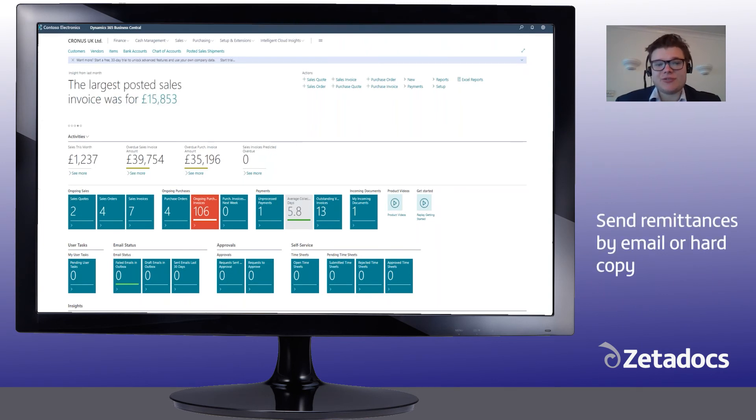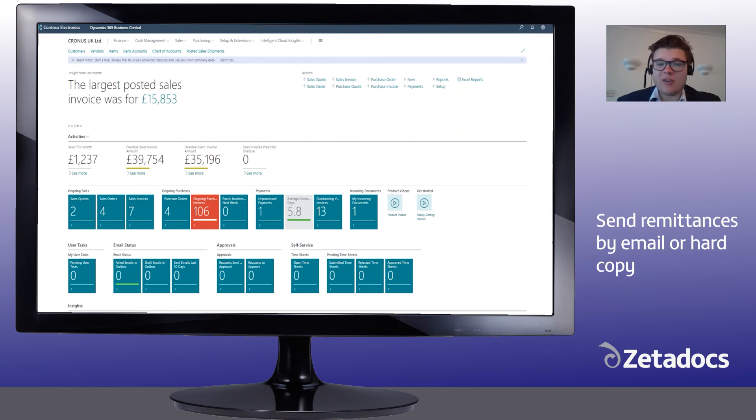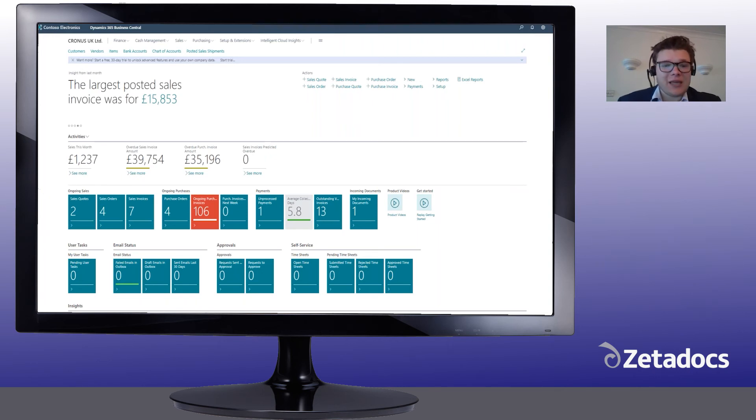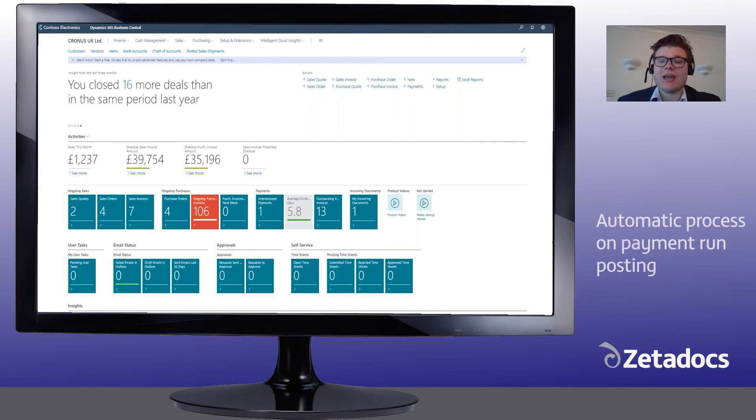Zetadocs sends consolidated remittances either by email or as a hard copy if preferred, and it can even automate the process fully by sending remittances automatically on payment run posting.